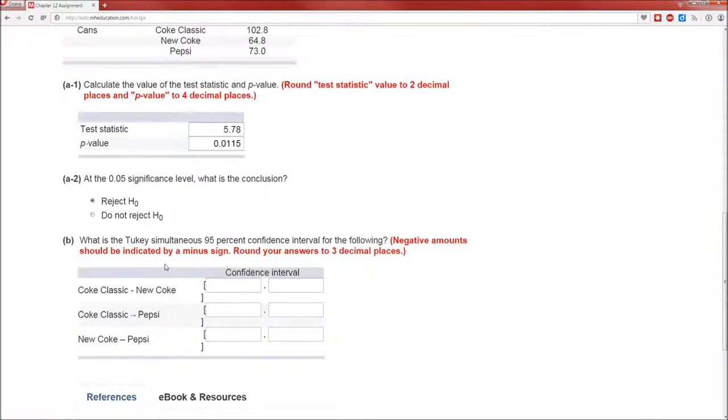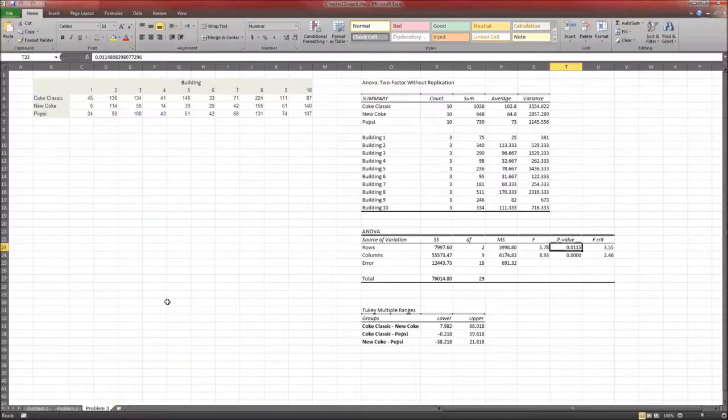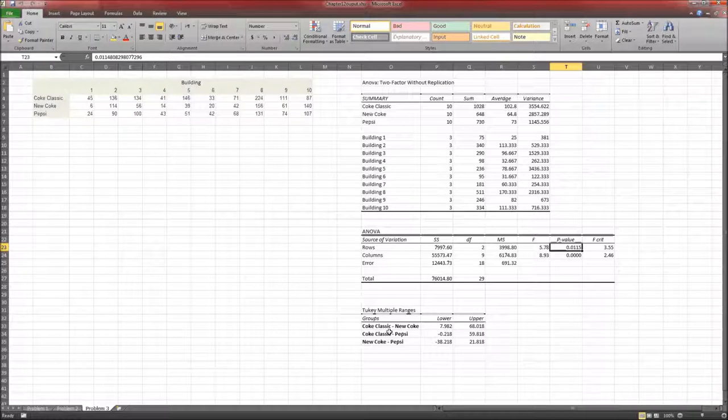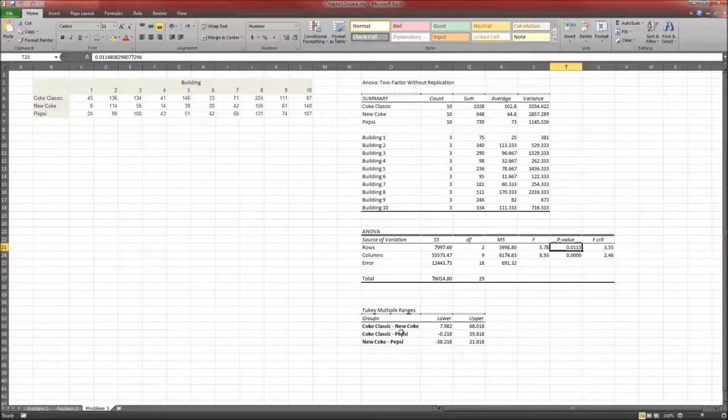Now the next part, what is the Tukey simultaneous range? We're giving you a 95% confidence interval for the following. The difference between Coke classic and new Coke. So Tukey multiple ranges, Coke classic minus new Coke.